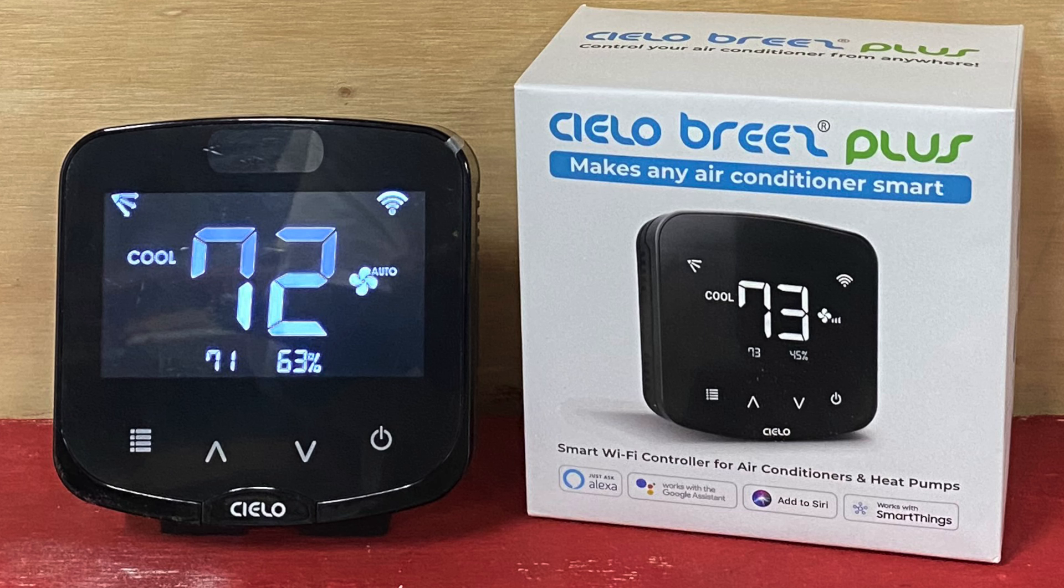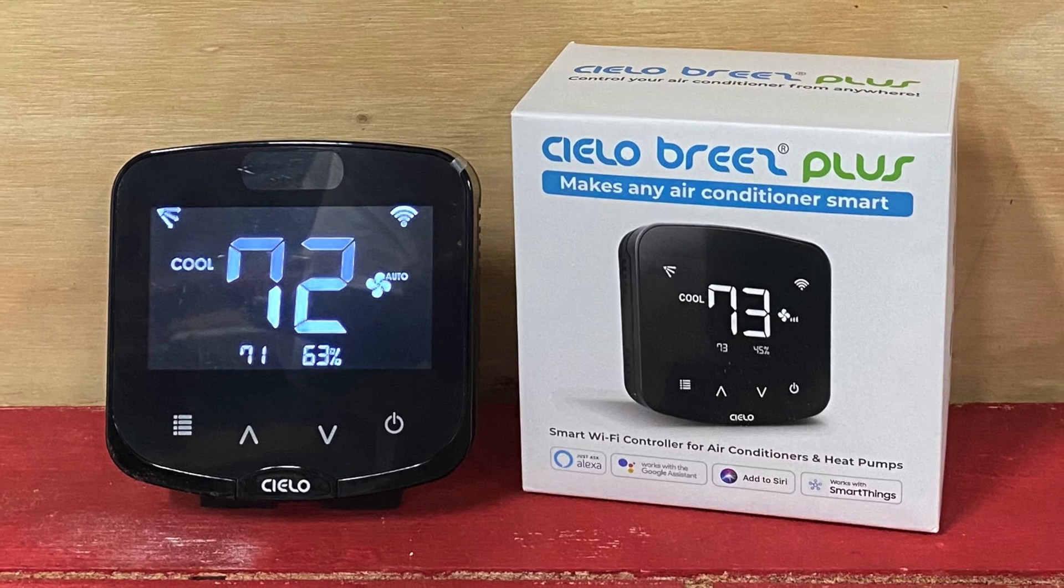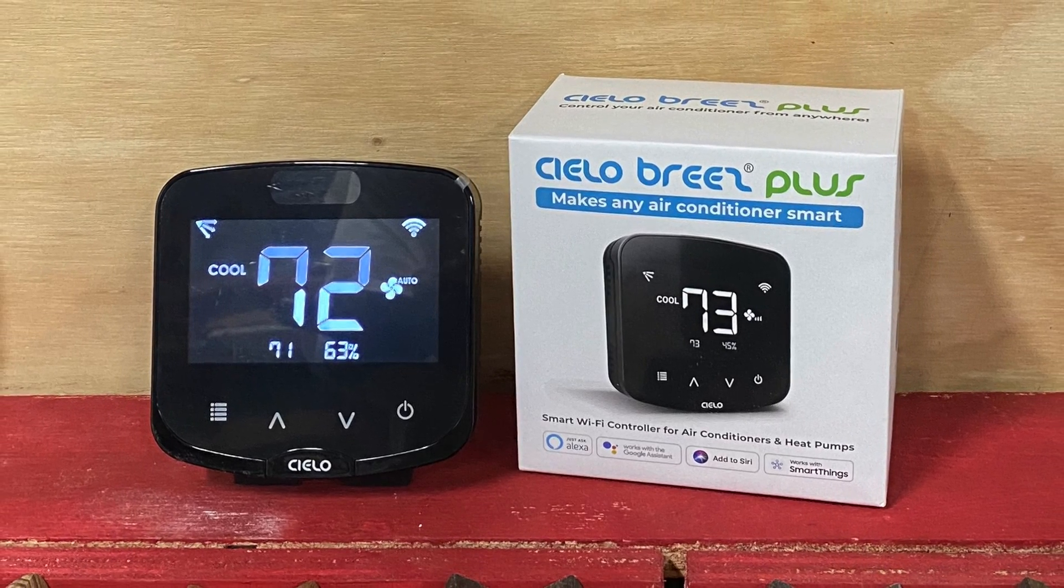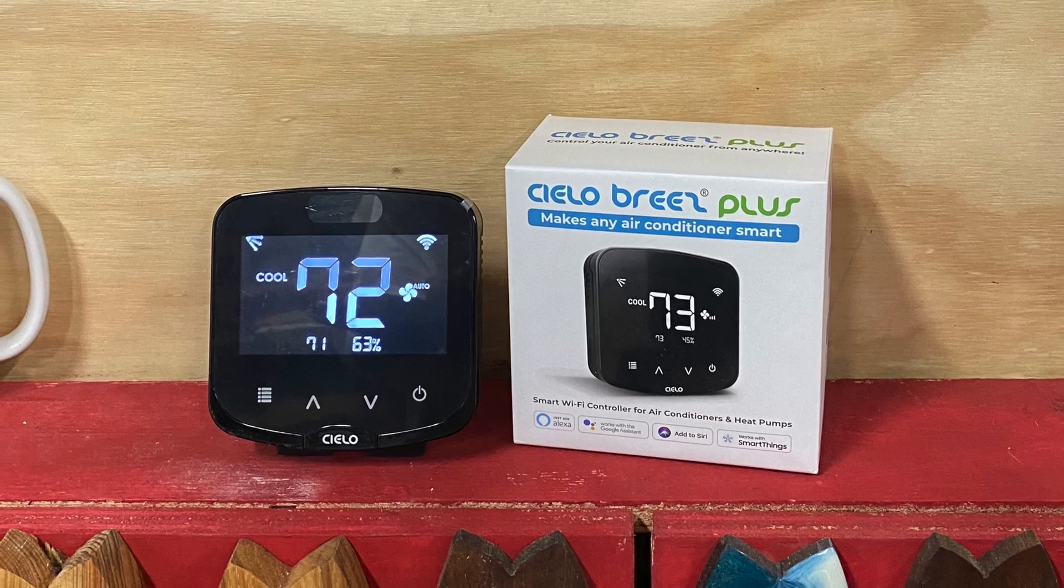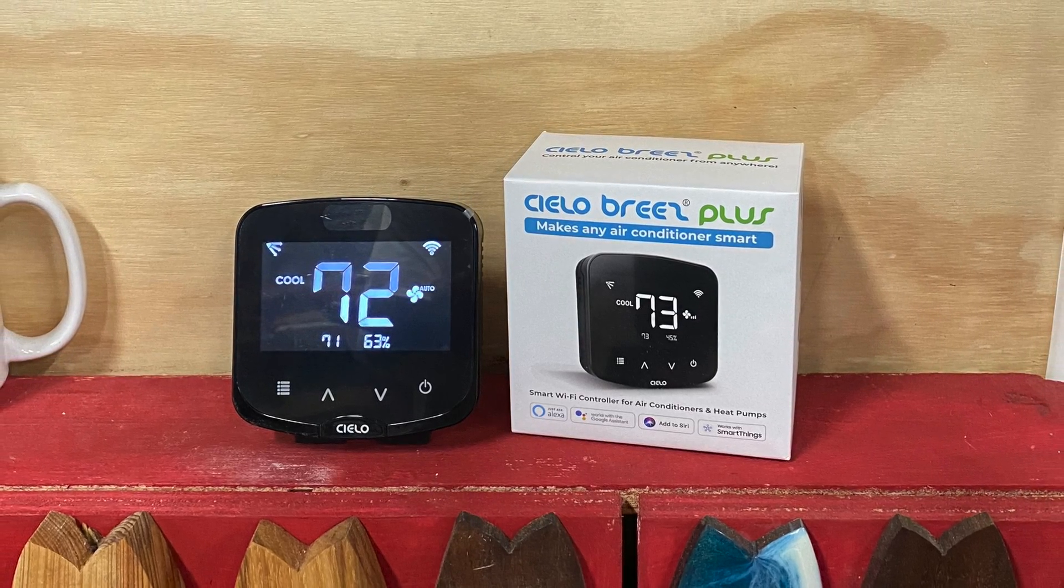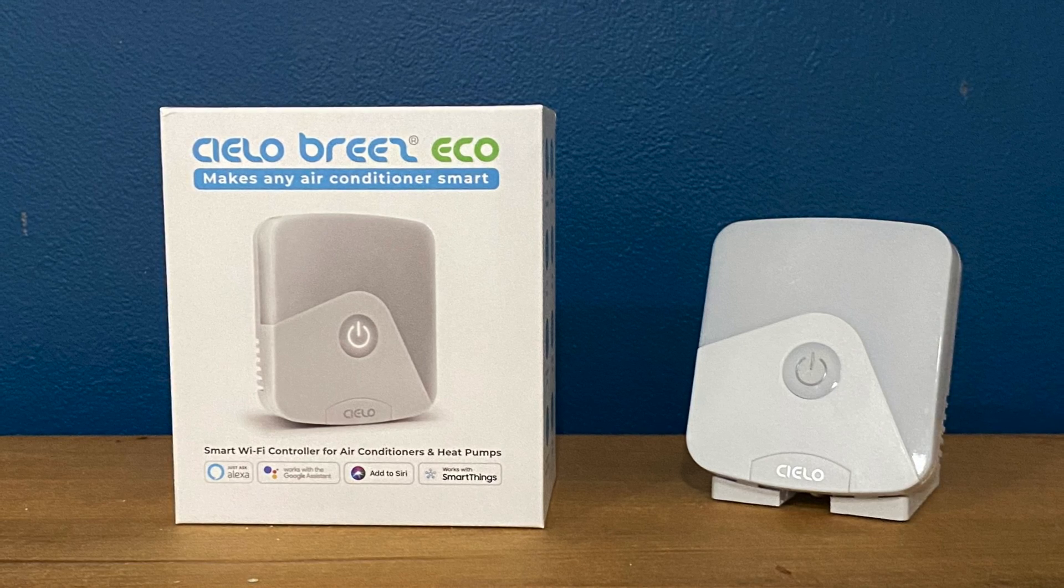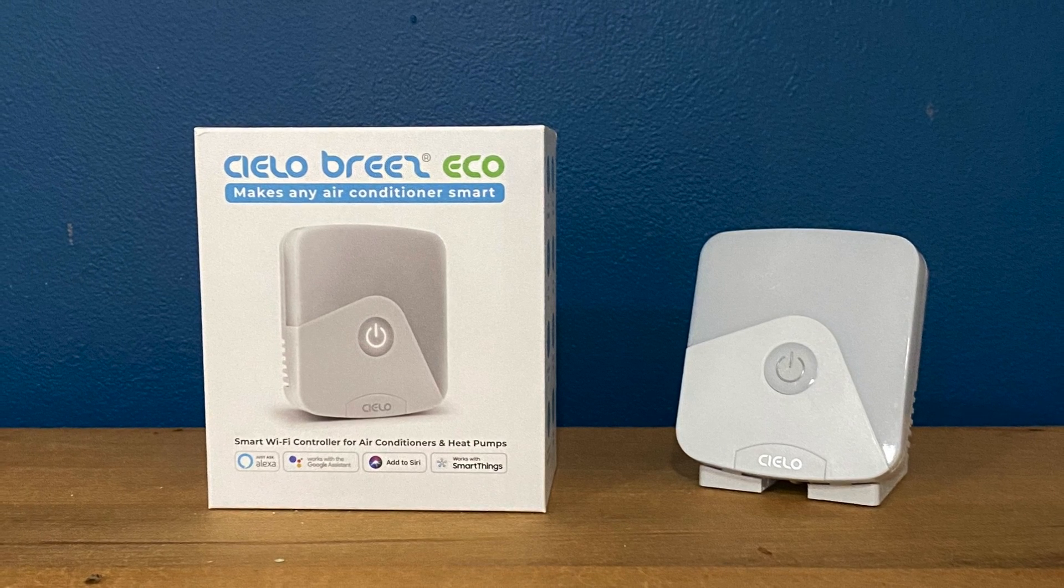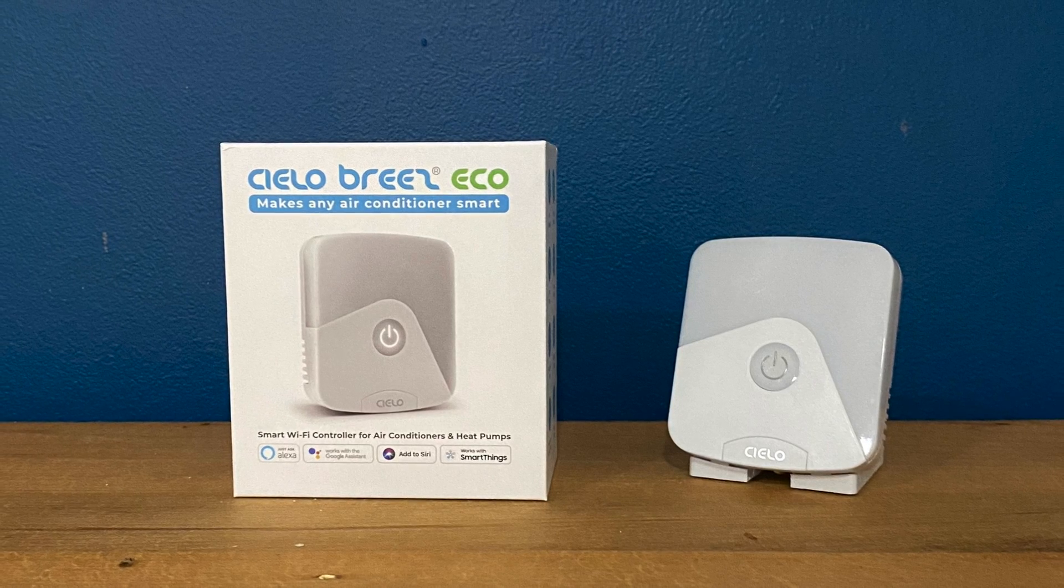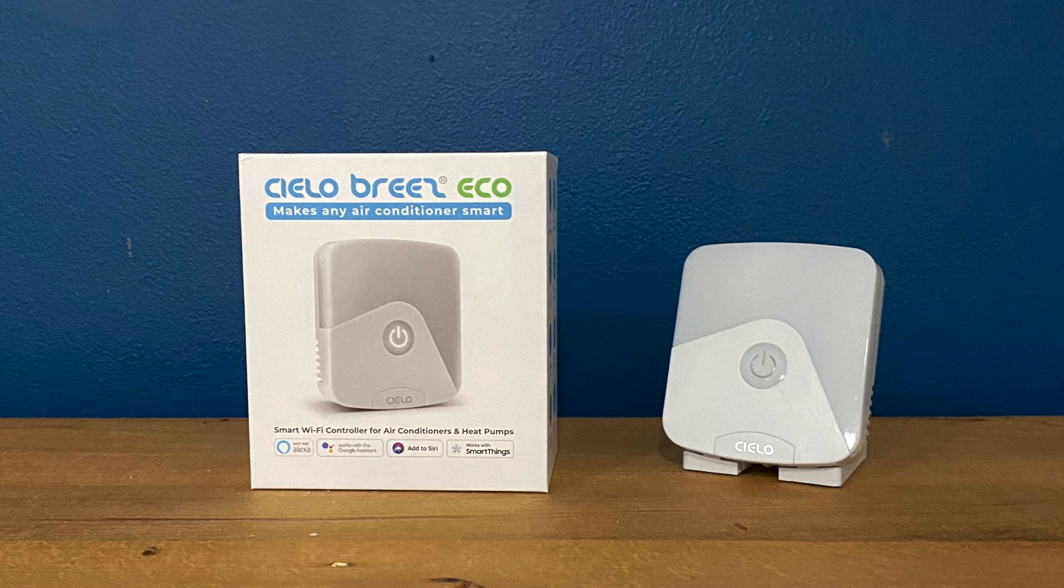My overall impression of the Cielo Breeze Plus and the Cielo Breeze Eco: the Cielo Breeze Plus is my preferred unit only because the LCD display offers me control options if I don't have my phone or if I don't have a smart controller nearby that can pick up my voice commands. I do like the ability to turn it on and off and change the temperature by way of the LCD display. The Cielo Breeze Eco offers the same functionality as the Cielo Breeze Plus, but it just doesn't have an LCD display. It does have one button on the front that allows you to turn the unit on or off. I just prefer the LCD display; it provides me with another option to control the unit.